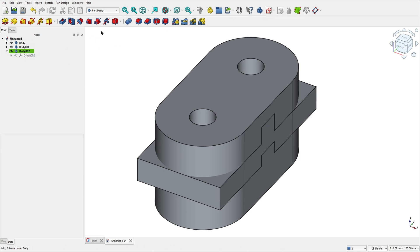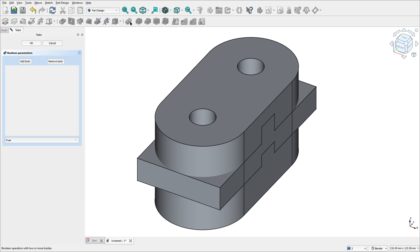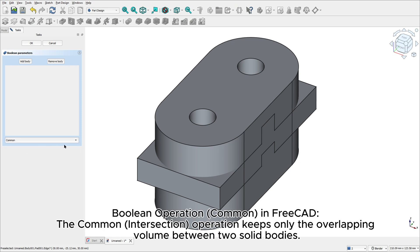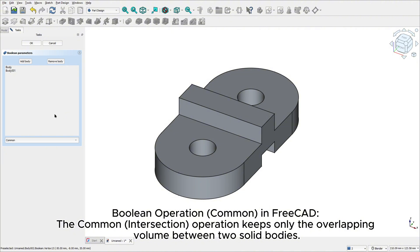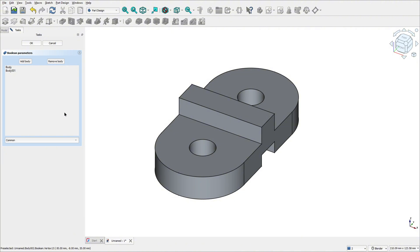In this new body, select the boolean operation. In the type, select common. The boolean operation with common keeps only the overlapping volume between the two solid bodies. Add the body here, click and select body one. Add body and select this body here. This operation keeps only the overlapping volume between these two bodies. Press OK.